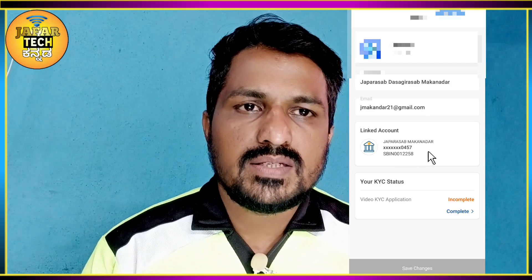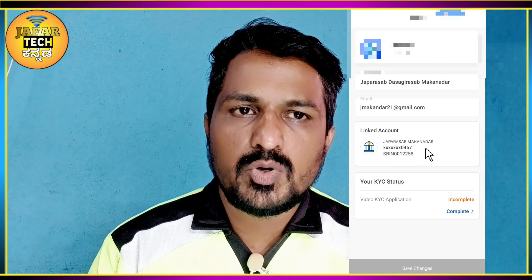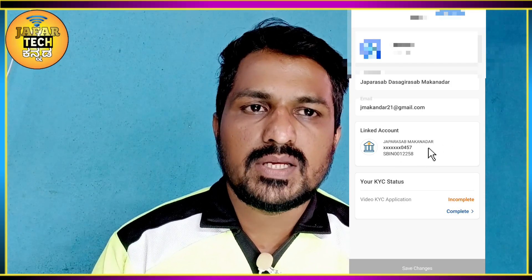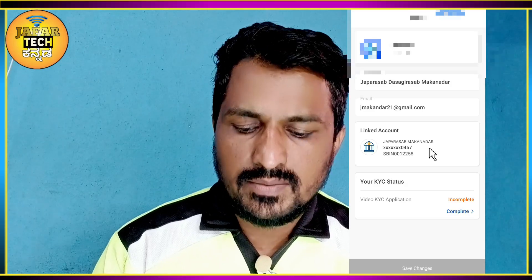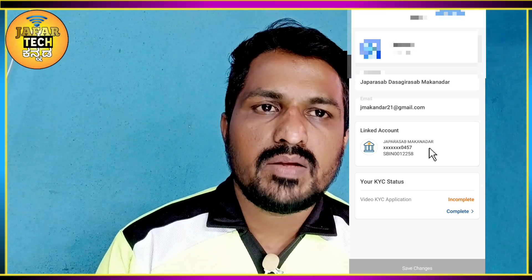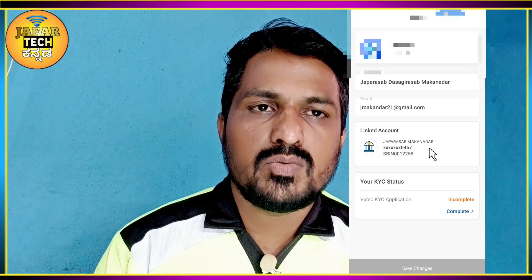Thank you so much for watching this video. Please like and share it.